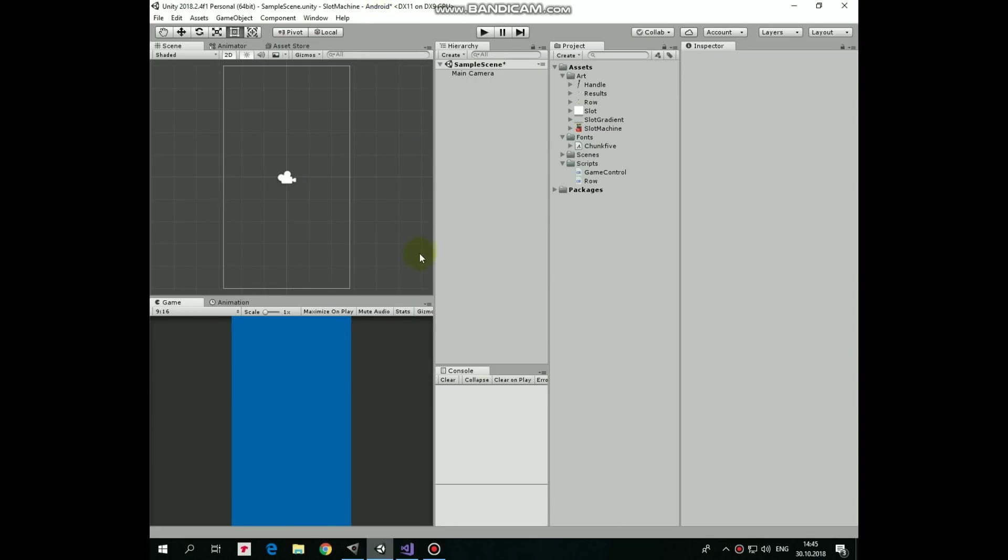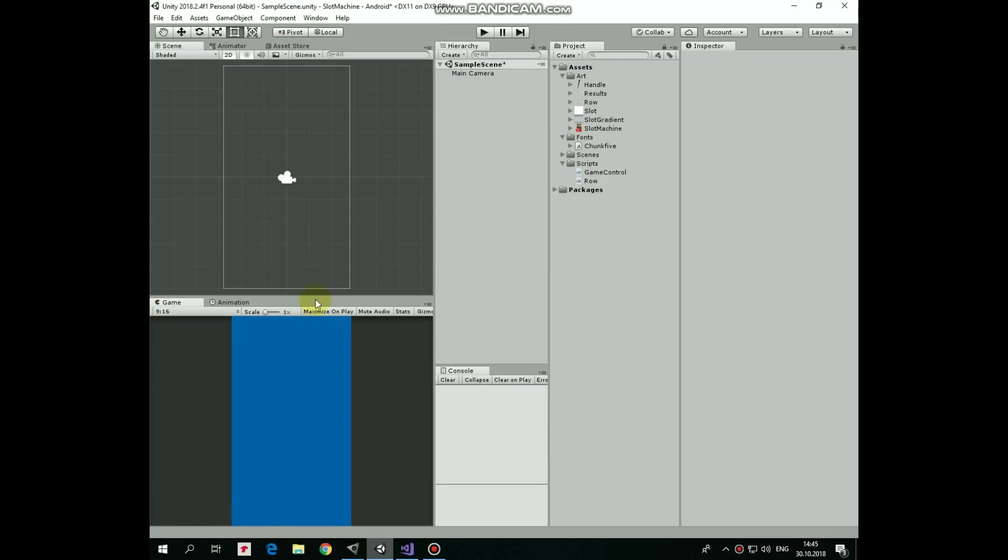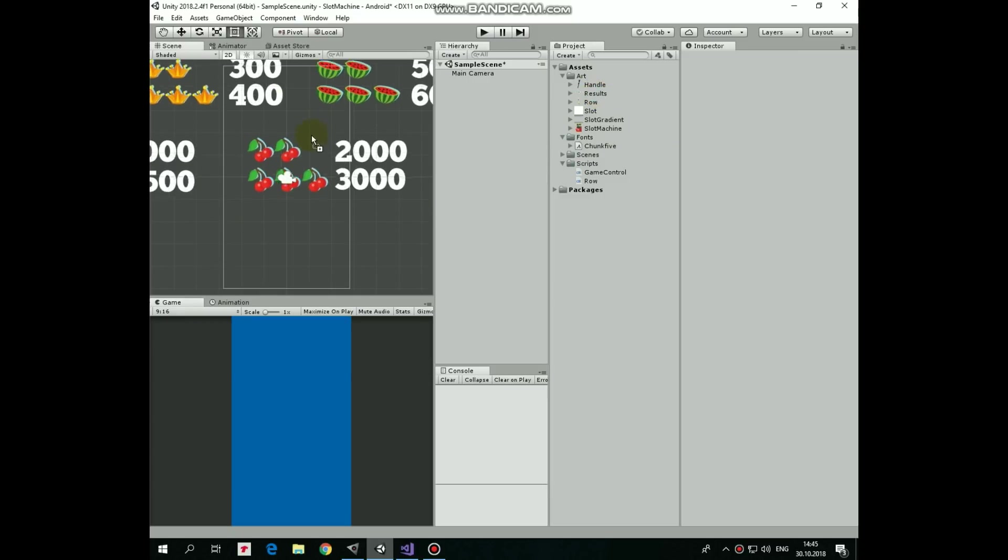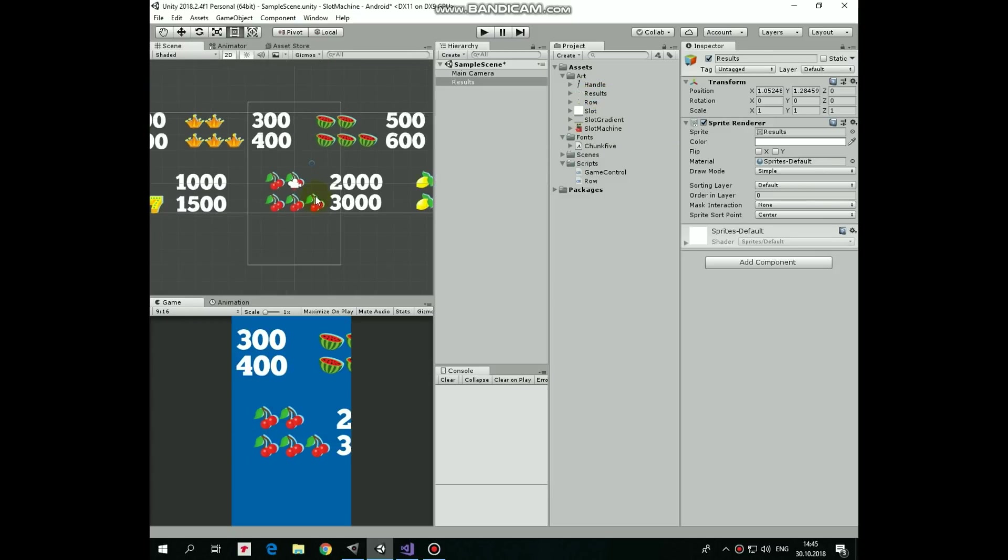Here is our new empty project which is switched to Android Platform. Aspect ratio is set to 9 by 16, so portrait orientation is supposed to be used. Into the art folder I dragged and dropped PNG files that you can get by the link in the description.